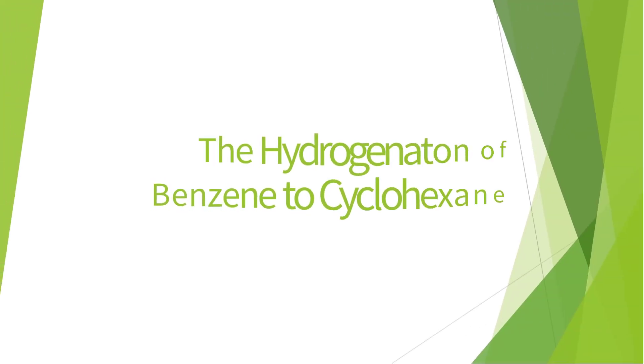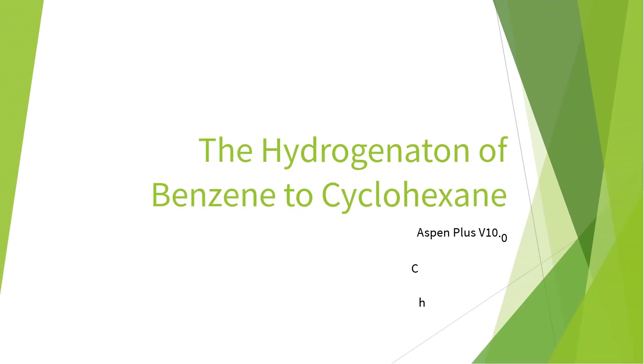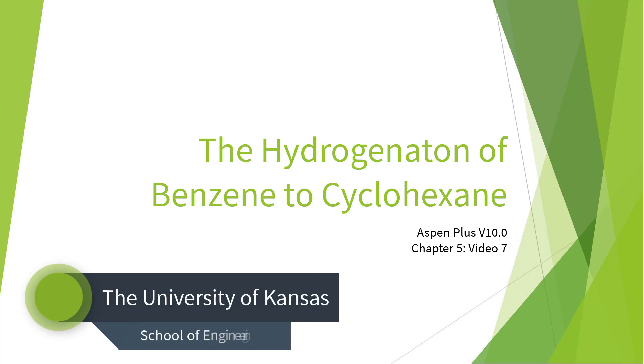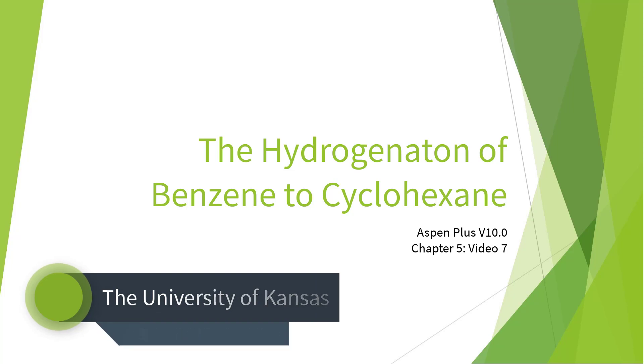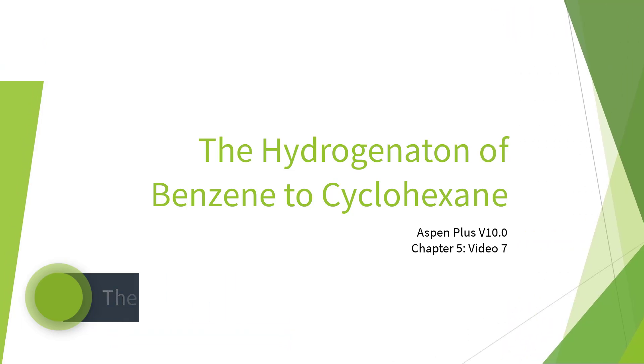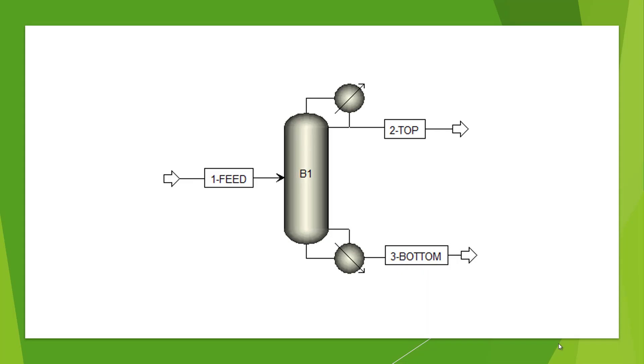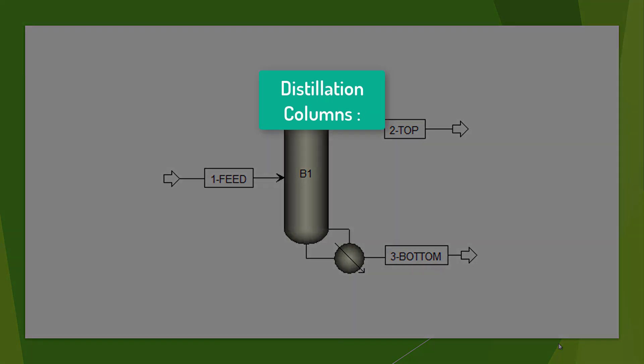Welcome to the Hydrogenation of Benzene to Cyclohexane series for Aspen Plus version 10. This video series serves as an introduction to Aspen Plus for chemical engineering students studying material and energy balances. In this video, we will introduce distillation columns.